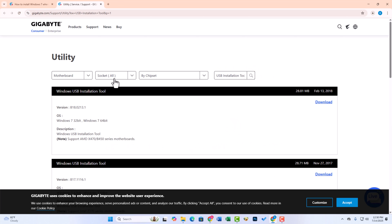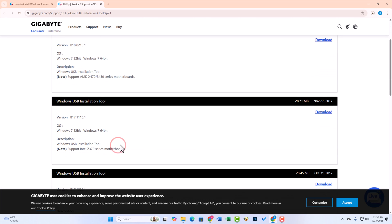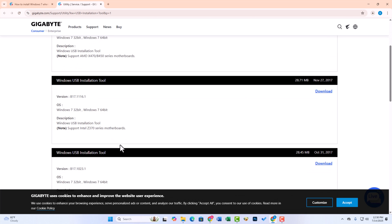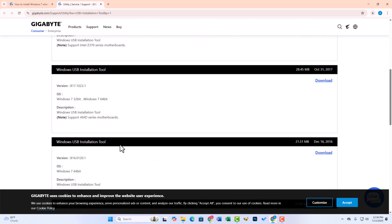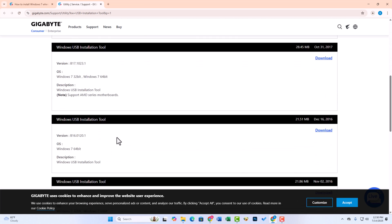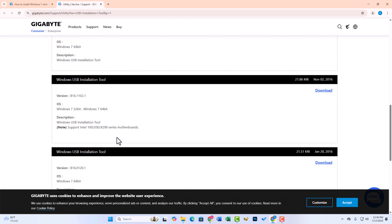Then you need to download the USB installation tools that match your motherboard. For example, these tools only support AMD series motherboards, but I have an Intel series motherboard. So I download this software in my case.